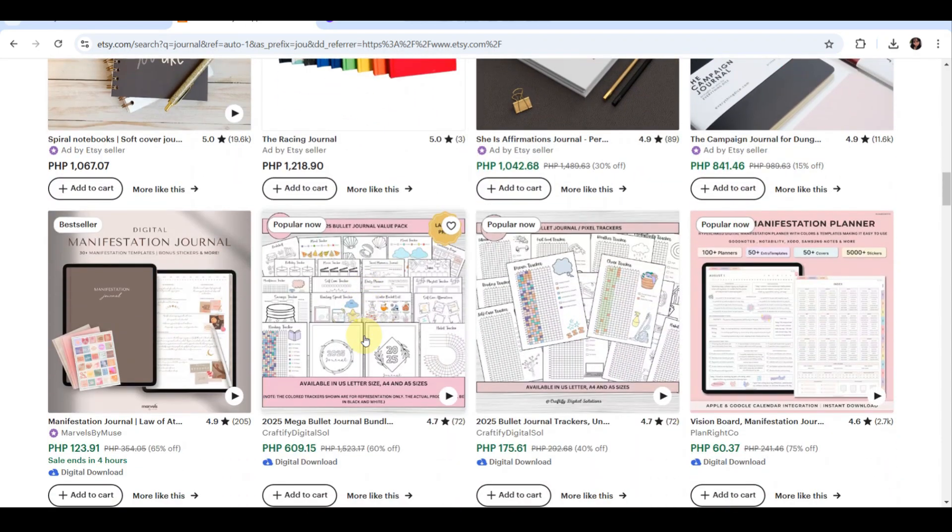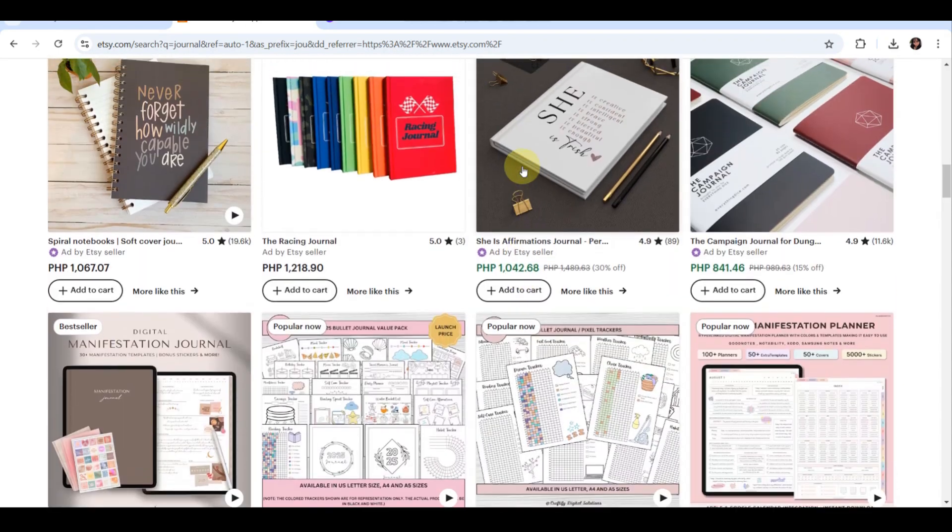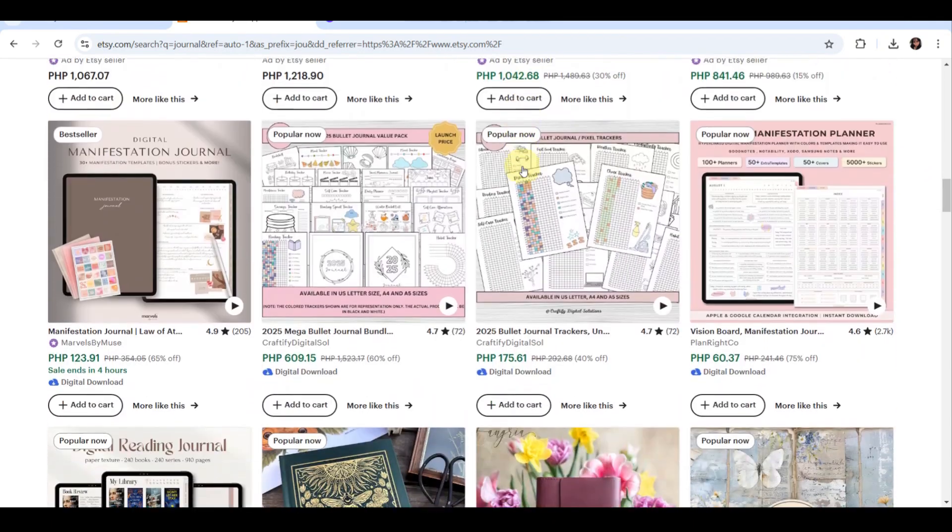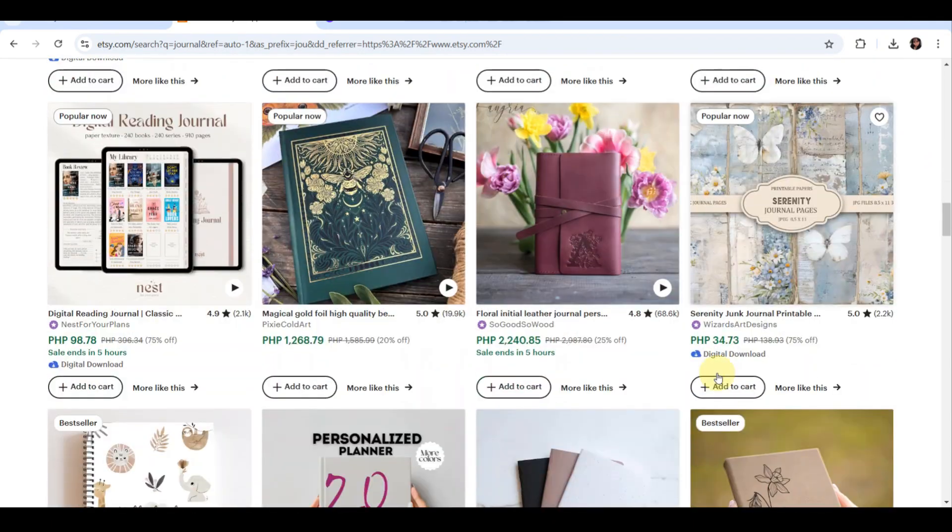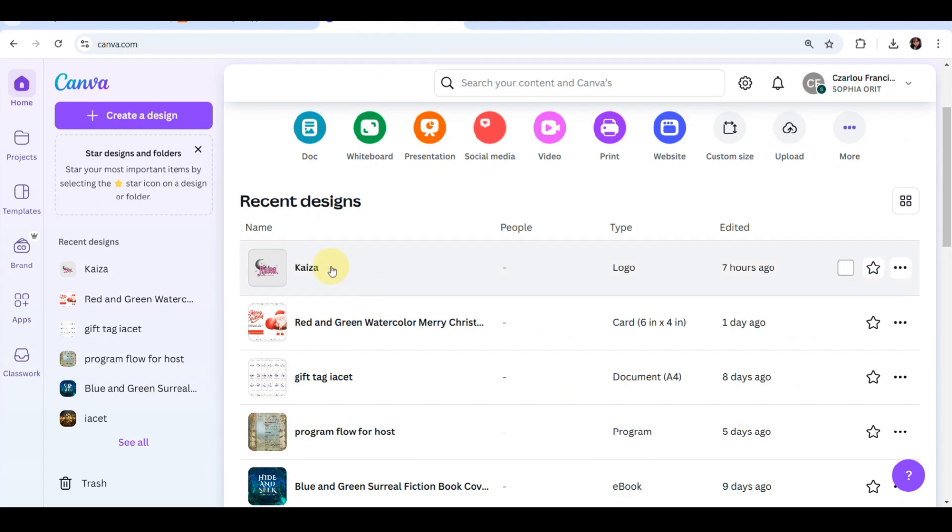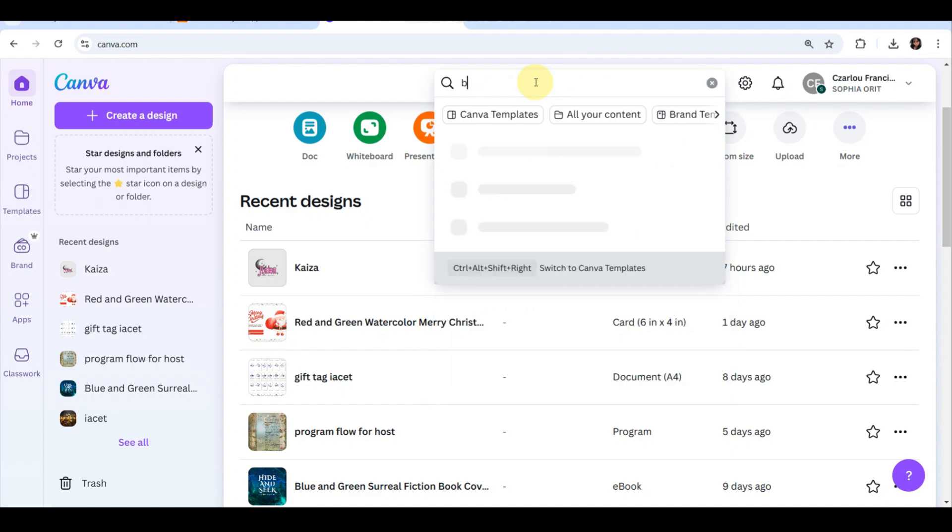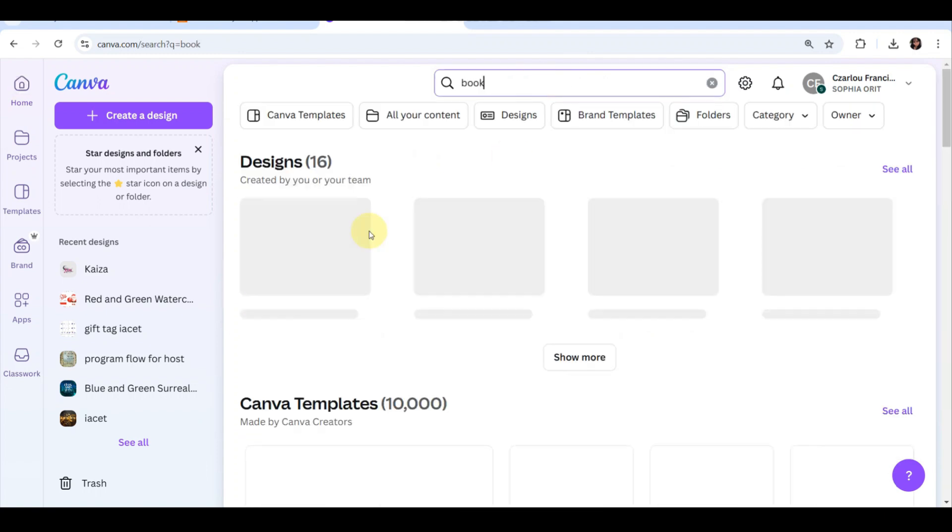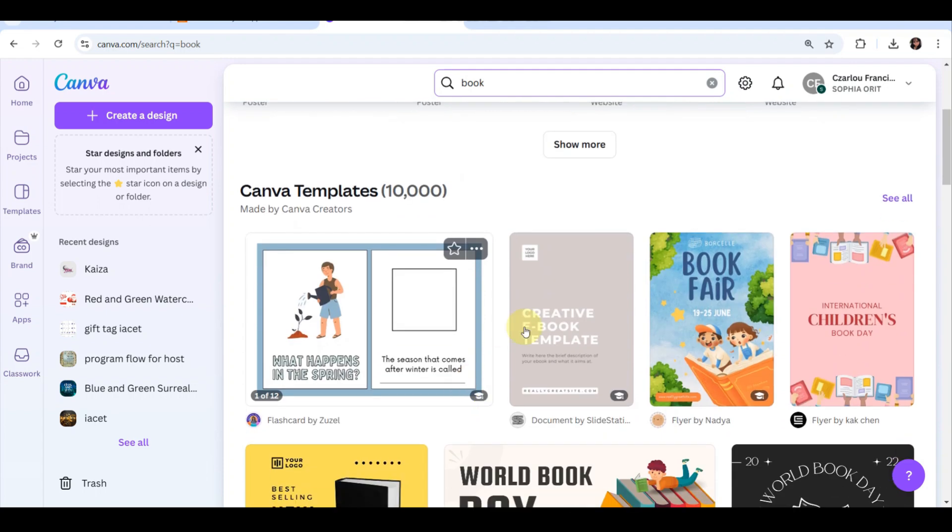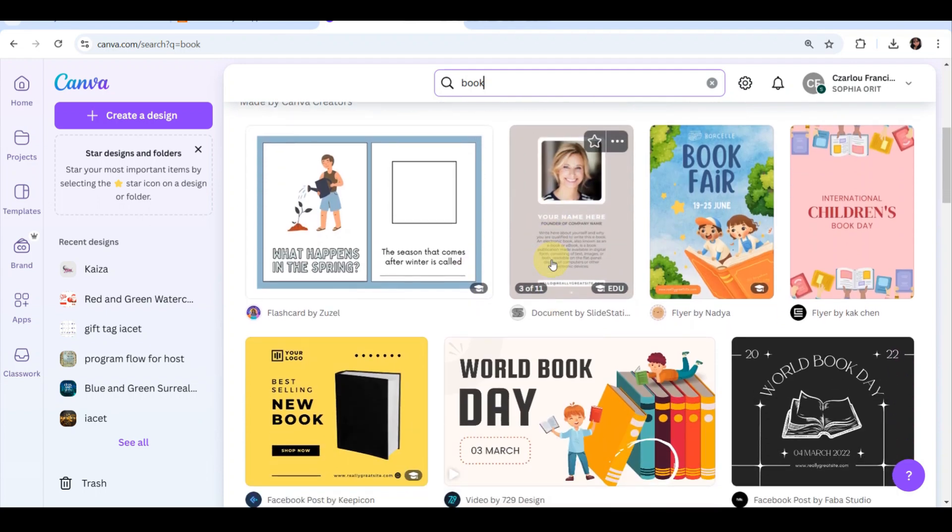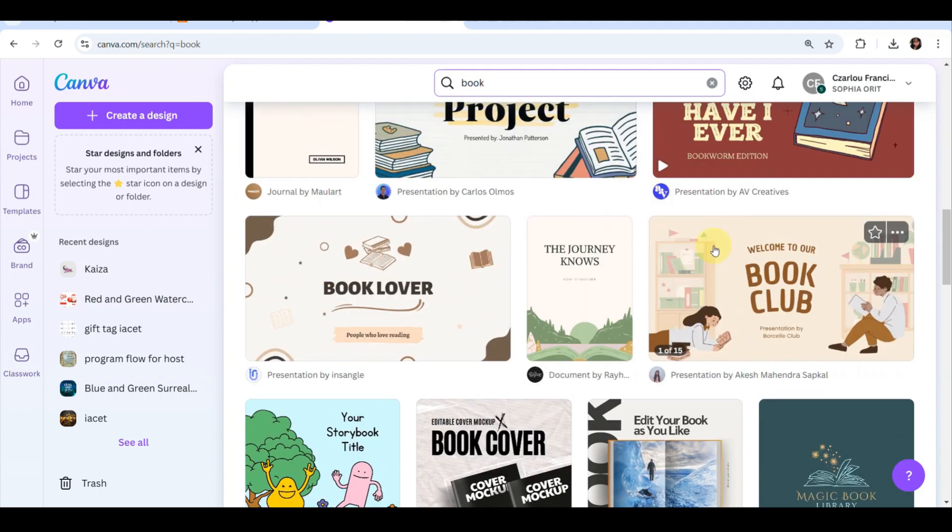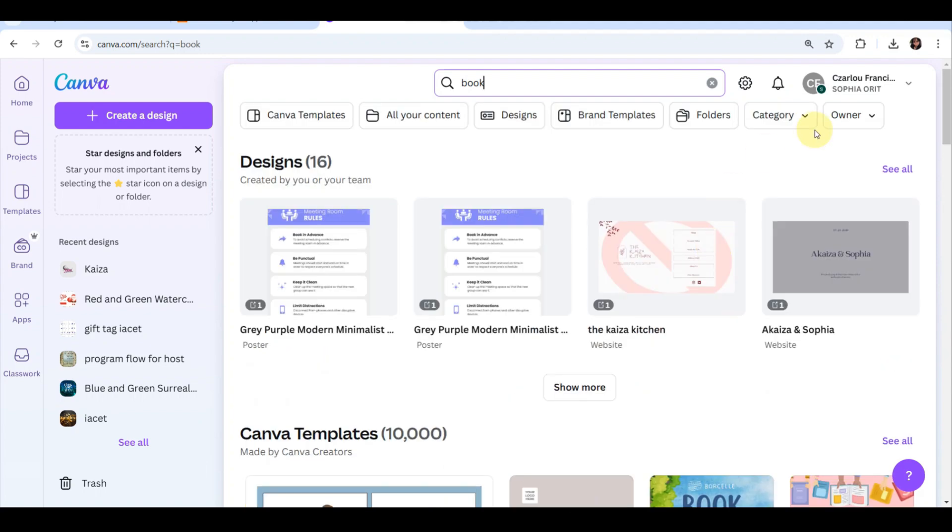First, let's take a look at Etsy to see what's currently trending in the digital journal market. Go to Etsy and type digital journal into the search bar. You can see hundreds of listings from minimalist planners to creative bullet journals. Pay attention to the pricing, design styles, and the best sellers. Take note of layouts and categories that catch your eye. This research will help you design a journal that stands out and sells well.